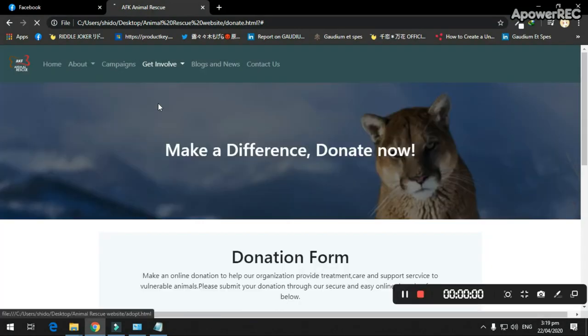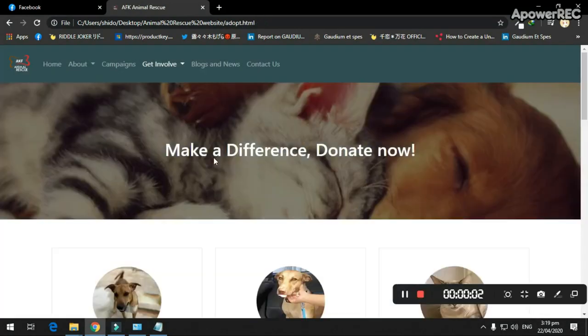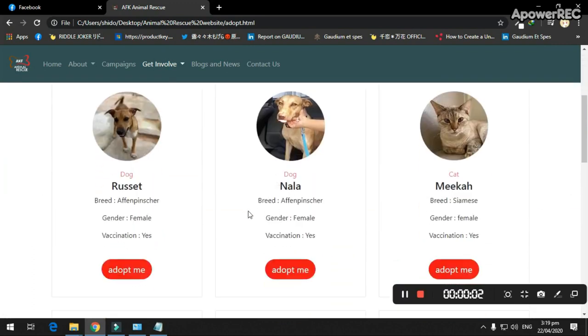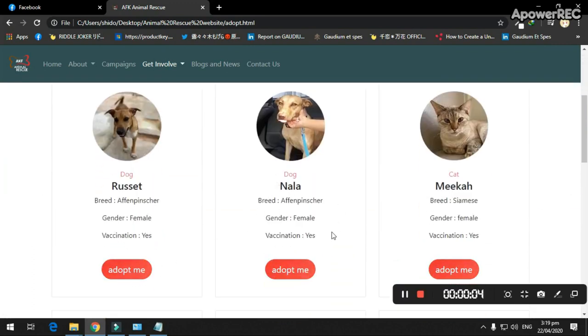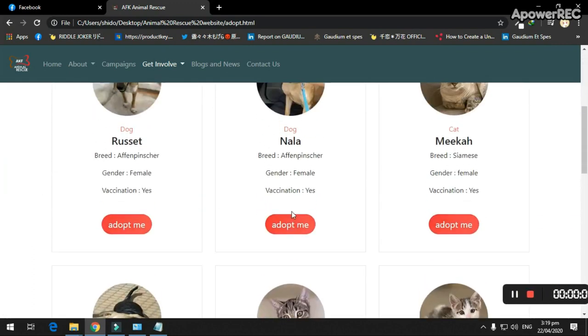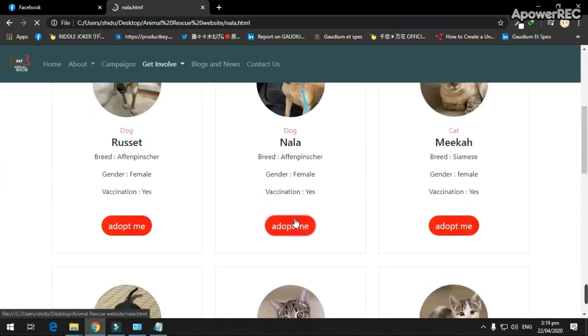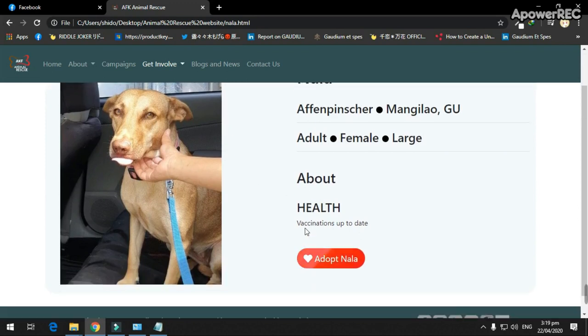The adoption feature has a list of homeless animals that you can adopt. Upon clicking Adopt Me, it will show the exact details of the animal.